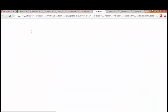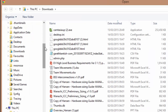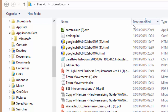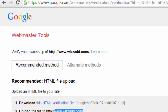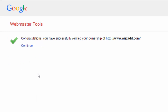Now I want to upload that file from my downloads folder on my computer. I choose a file, go to my downloads folder, find it — there it is — and upload it. Done. Now if I go back to Webmaster Tools and click Verify, I should have success. Congratulations — you have successfully verified your ownership of wizard.com.